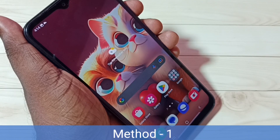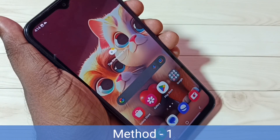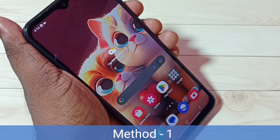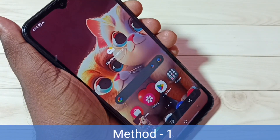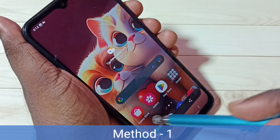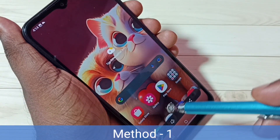Method 1. Press and hold the volume down and power button together for one second. See, the screenshot is ready.